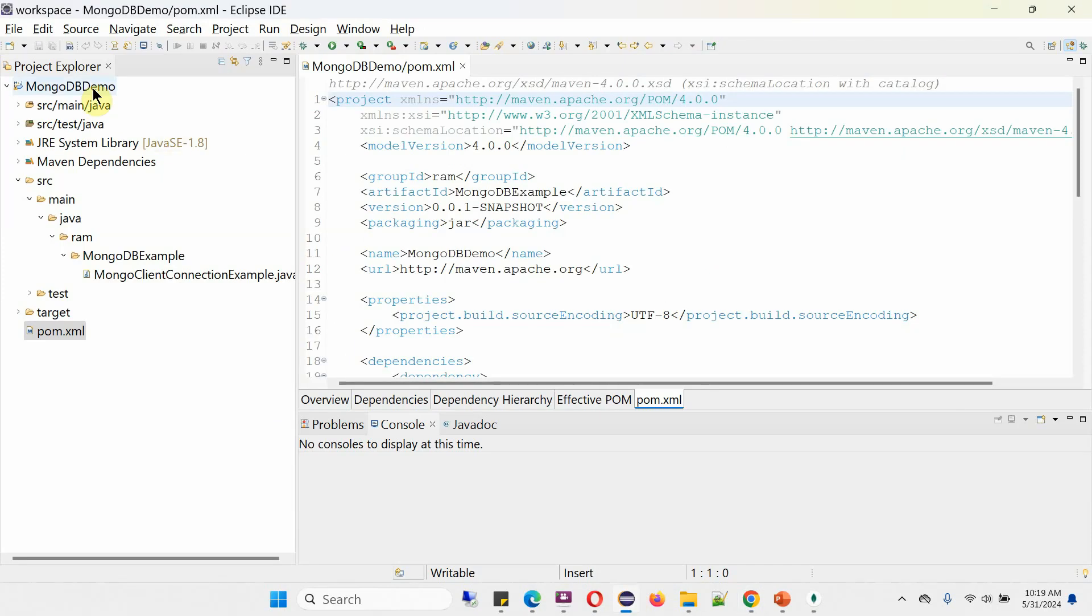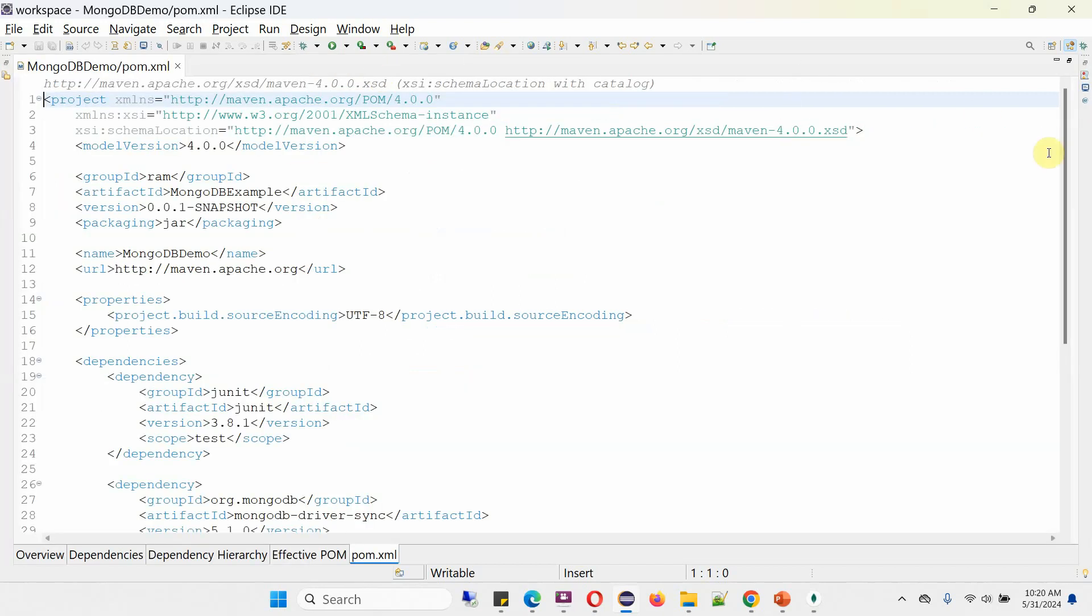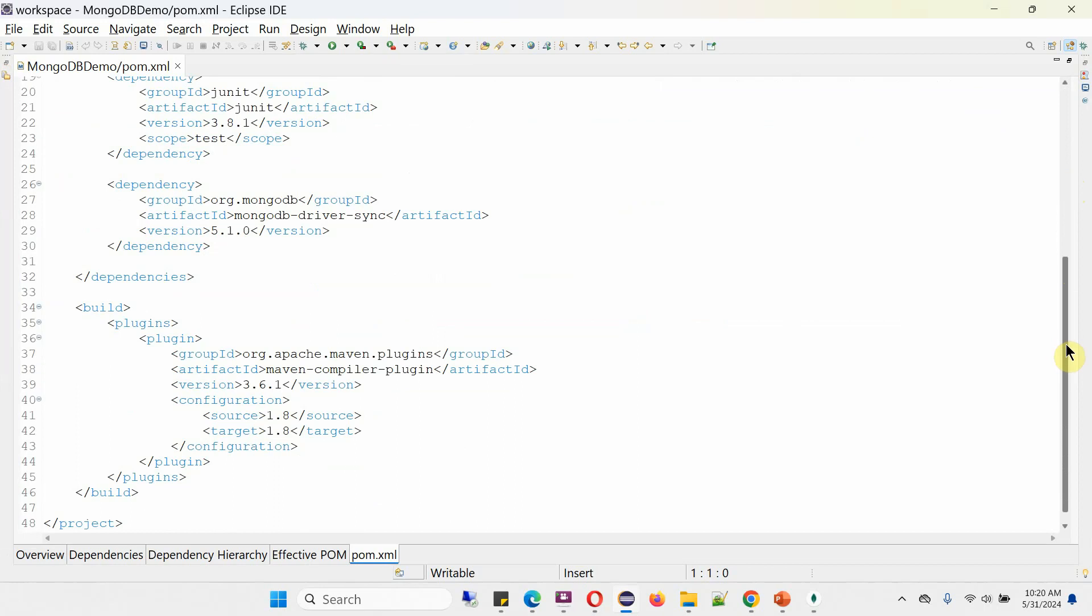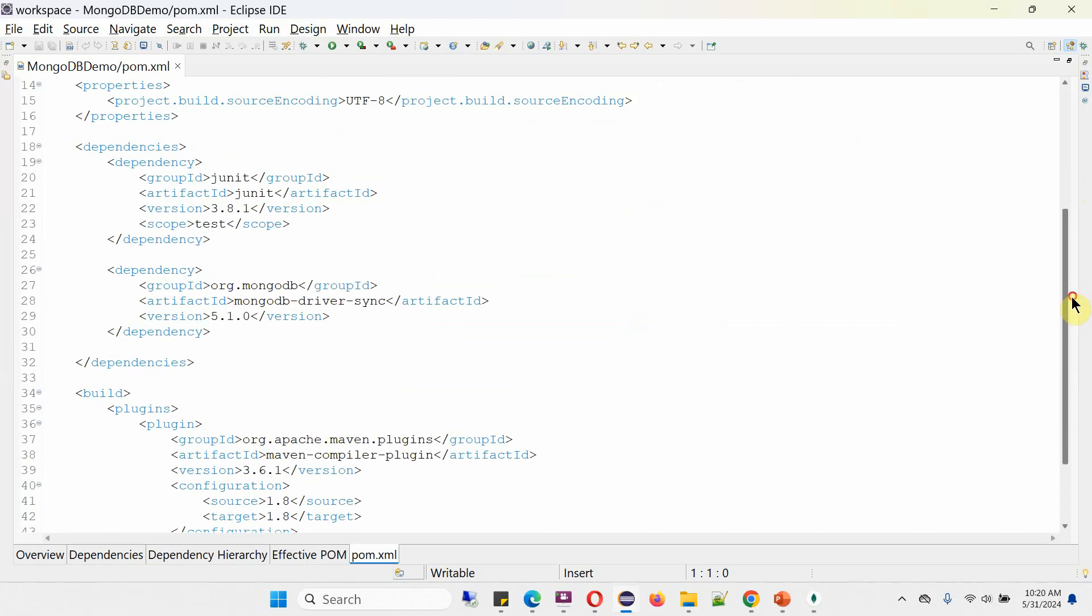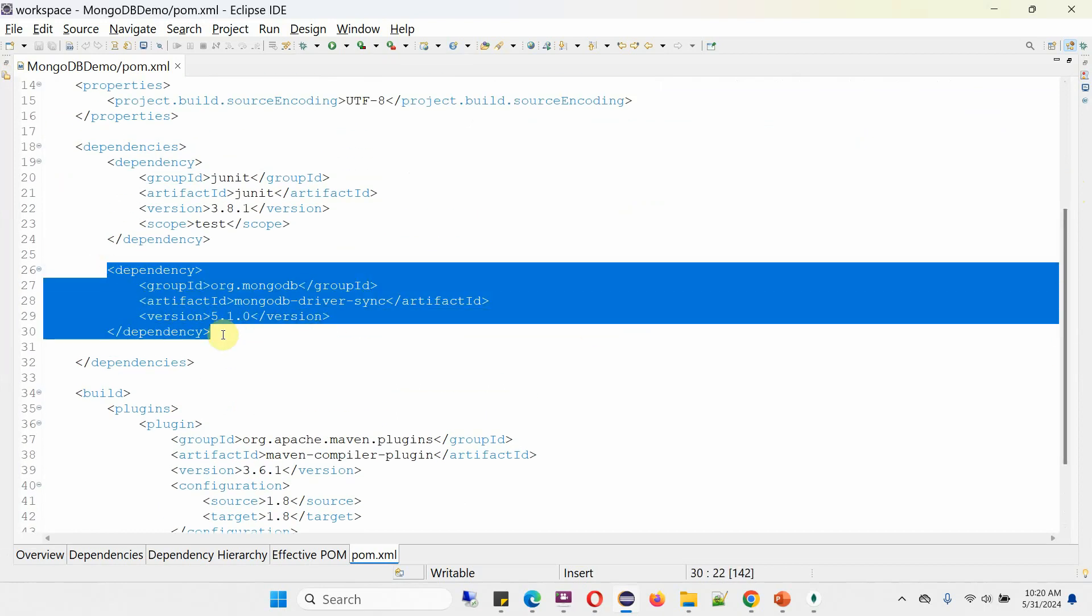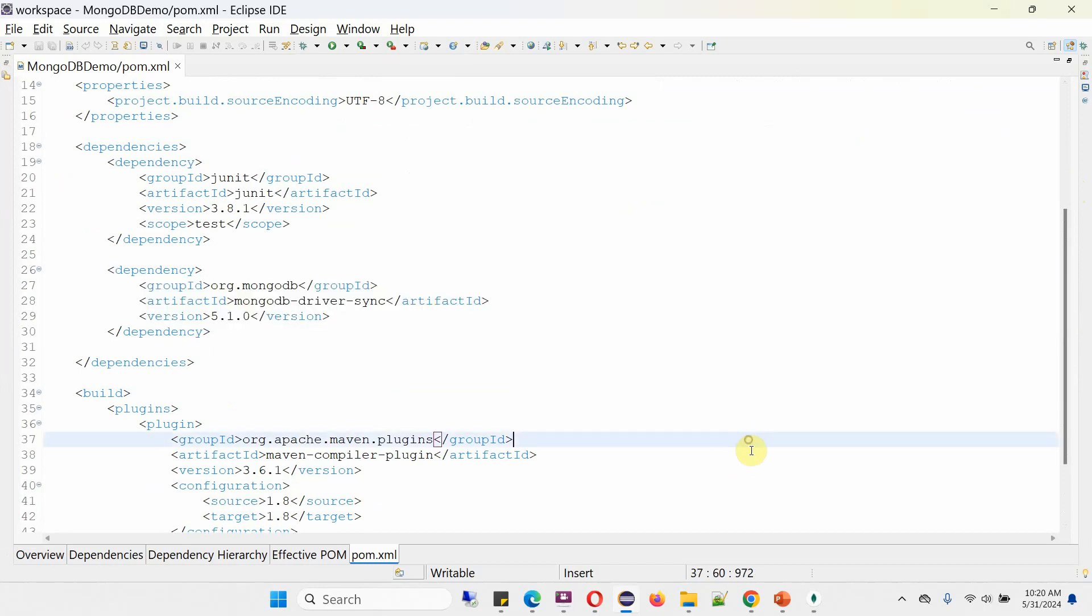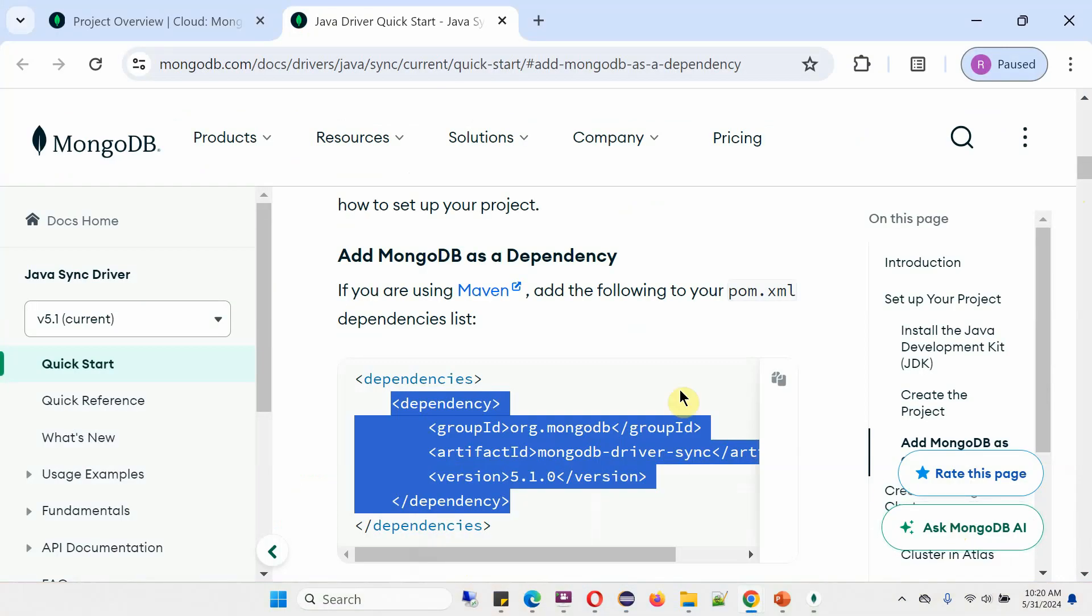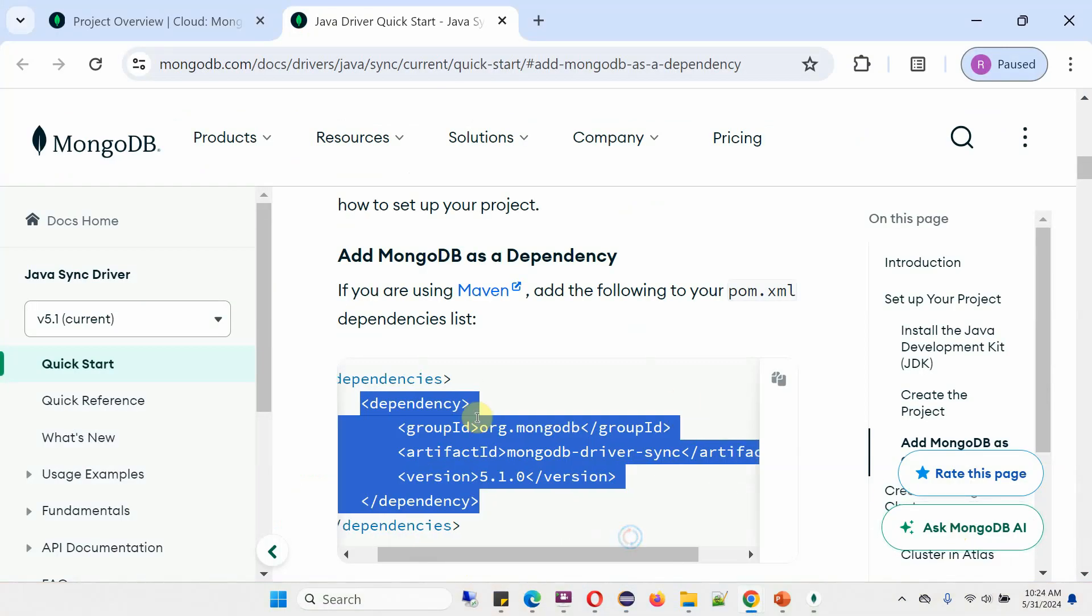Here you can see the project MongoDB demo, and here you can see the pom.xml file. In that, I have already included the dependency which we have seen just now. The dependency is mongo-driver-sync and version is 5.1.0.